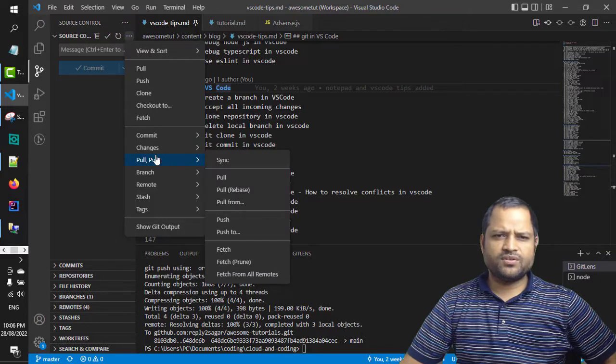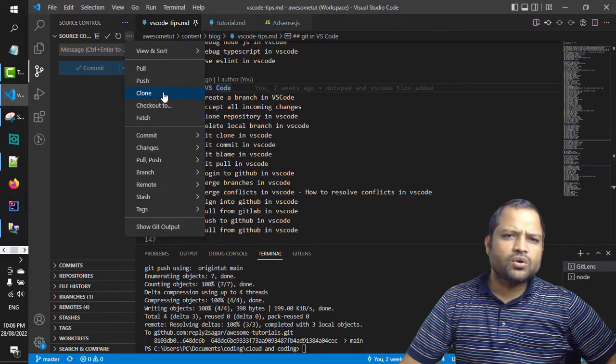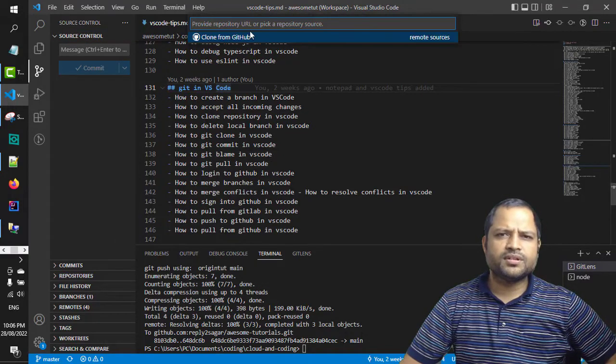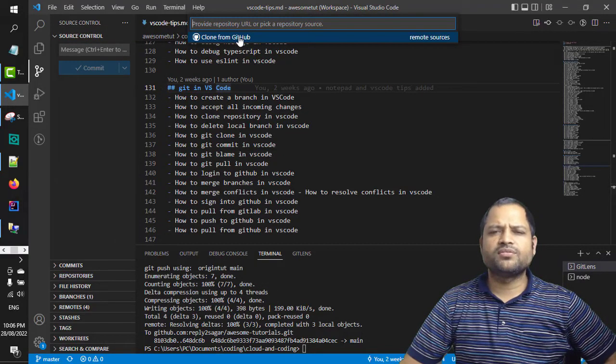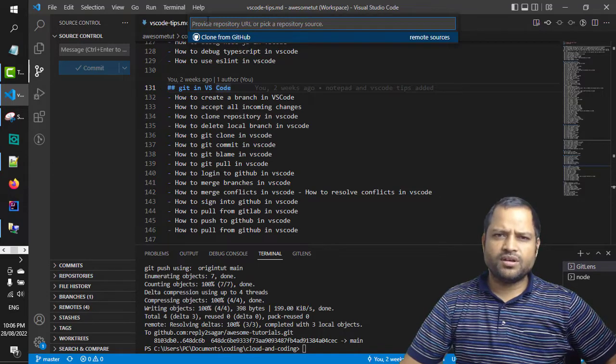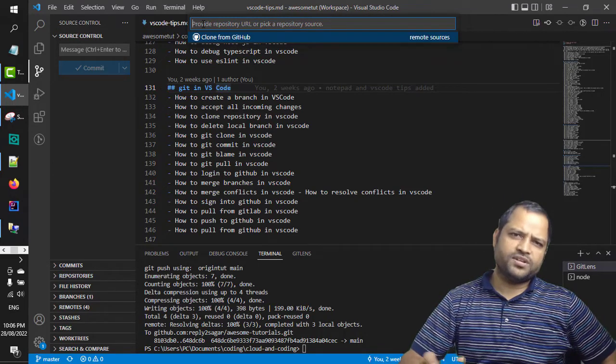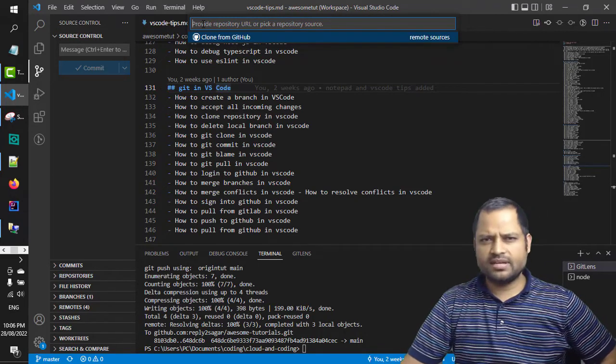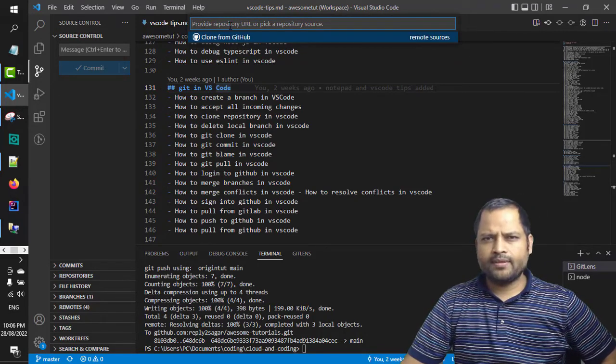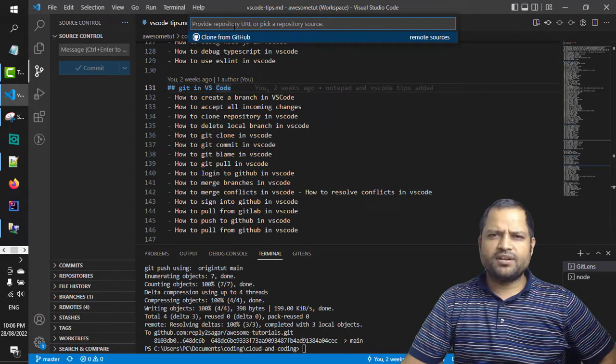After that, click on clone. You can either clone from GitHub or provide the URL of the git server where your repository is maintained.